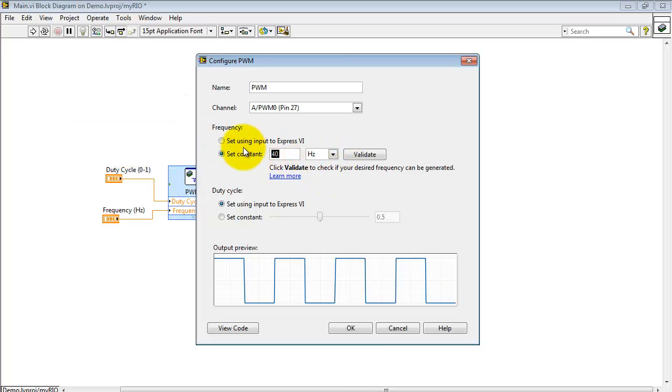Just to confirm, you can type in a 1 followed by a bunch of zeros, hit Validate, and it says 40,000 Hertz.